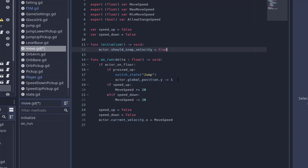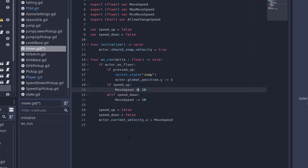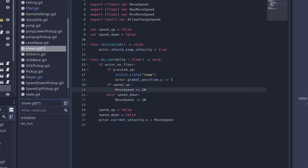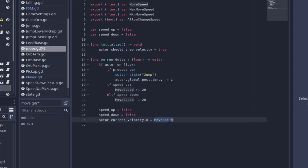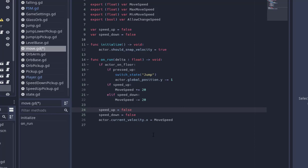When the move state runs: if the actor is on the floor and they pressed up, I switch the state to jump. There's a little hack here — notice it still has should_snap_velocity, so for one little frame I'm going to move it up a bit so it's off the floor and then the jump will function a lot better, otherwise it could snap. We also have: if speed_up, set the move speed higher; if speed_down, set it lower — and then immediately set those to false so we get them for only one frame. It'll increase by 20 and stay there, or decrease by 20, keeping the current move speed across frames but only changing it by 20 once.